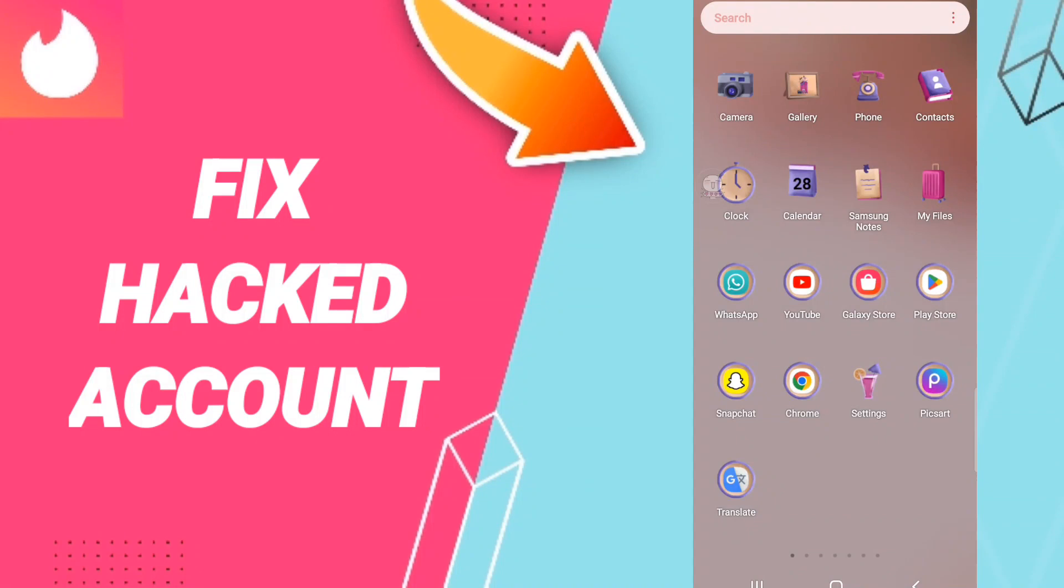Hi everyone, today we'll talk about how to fix or solve Tinder hacked account. To know how to fix or solve Tinder hacked account, you should just get settings.